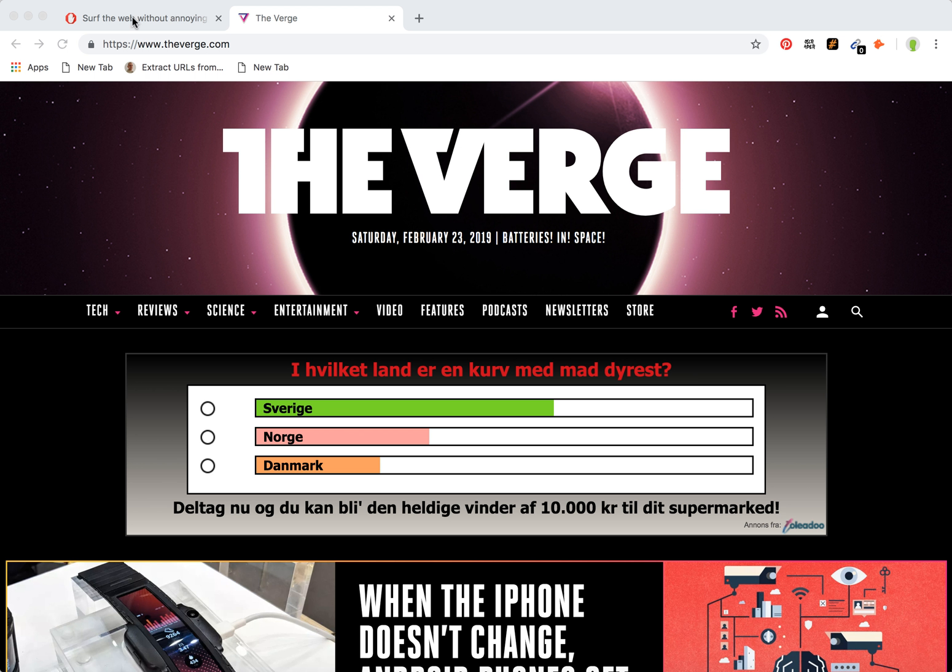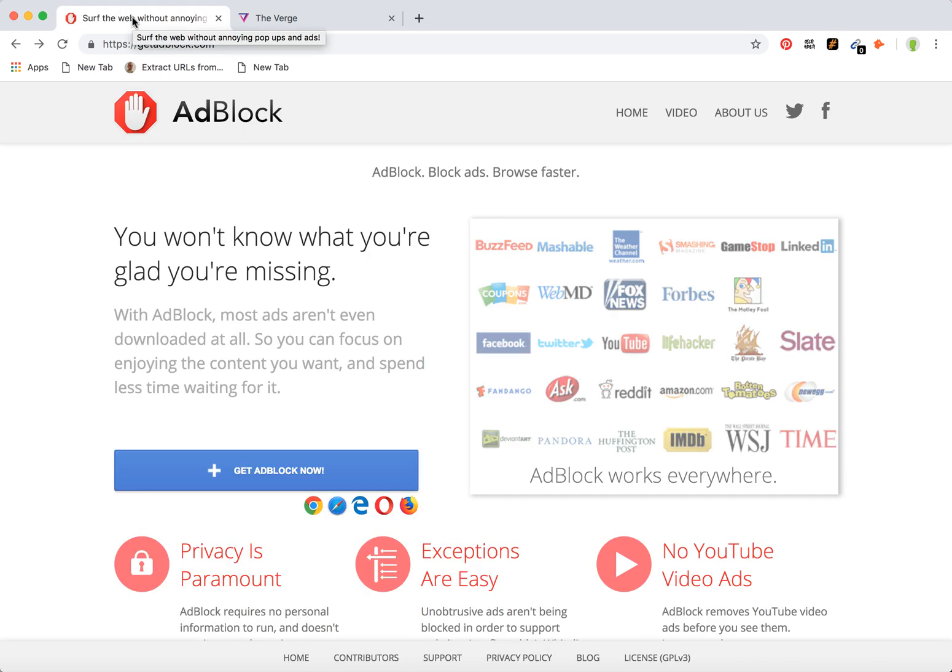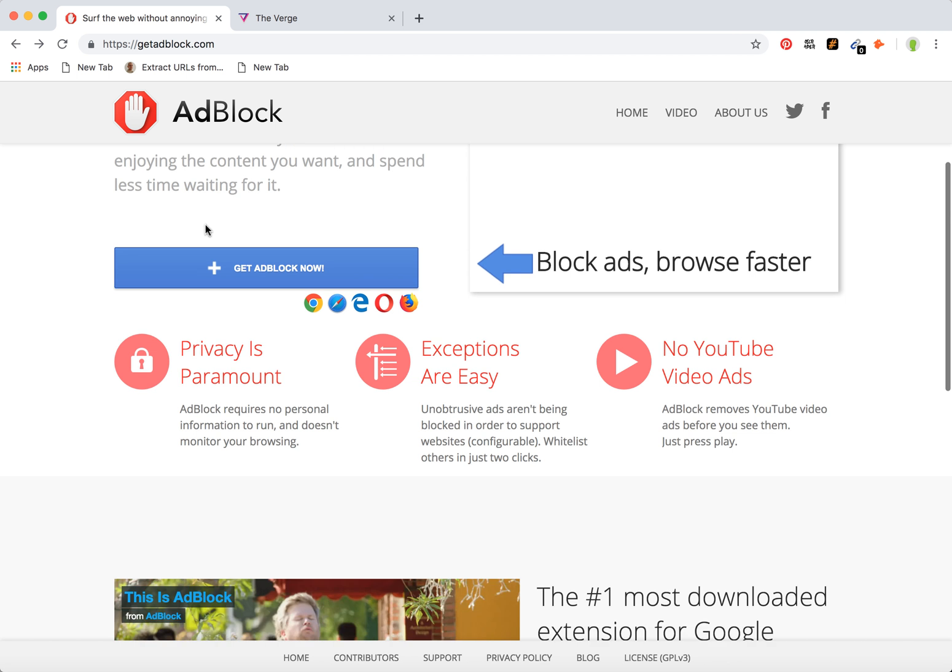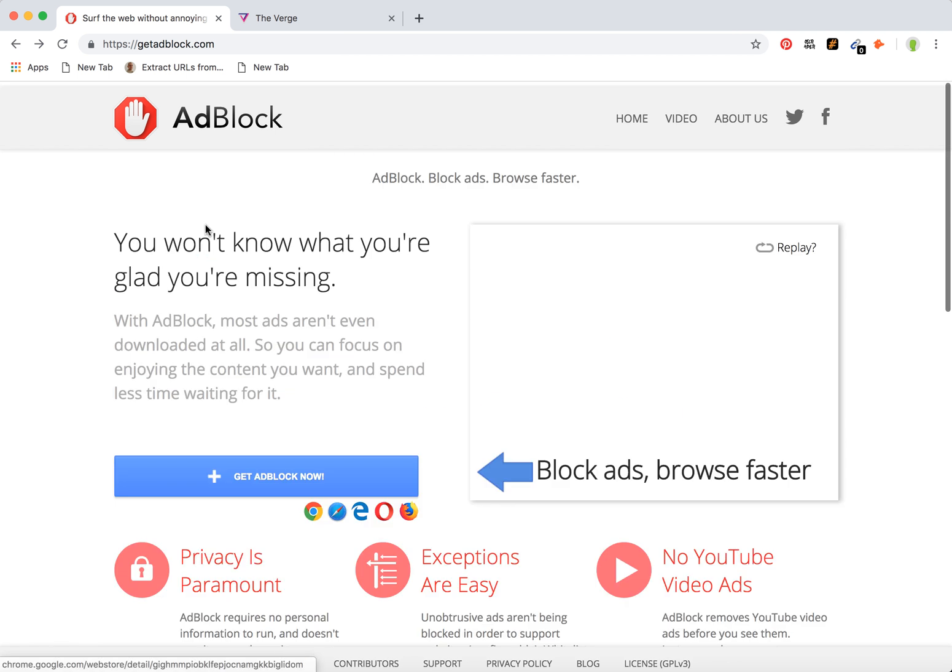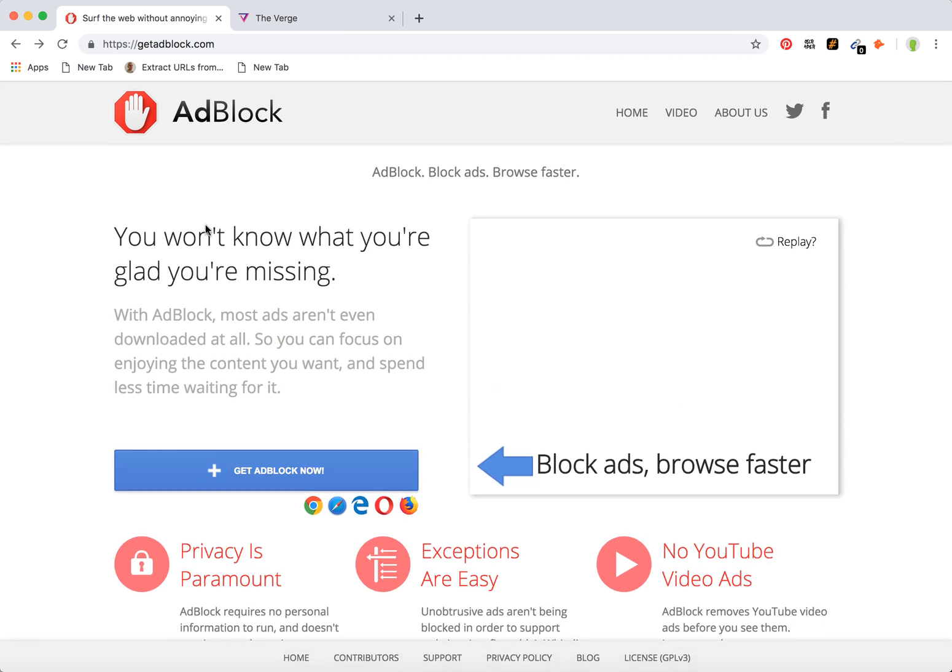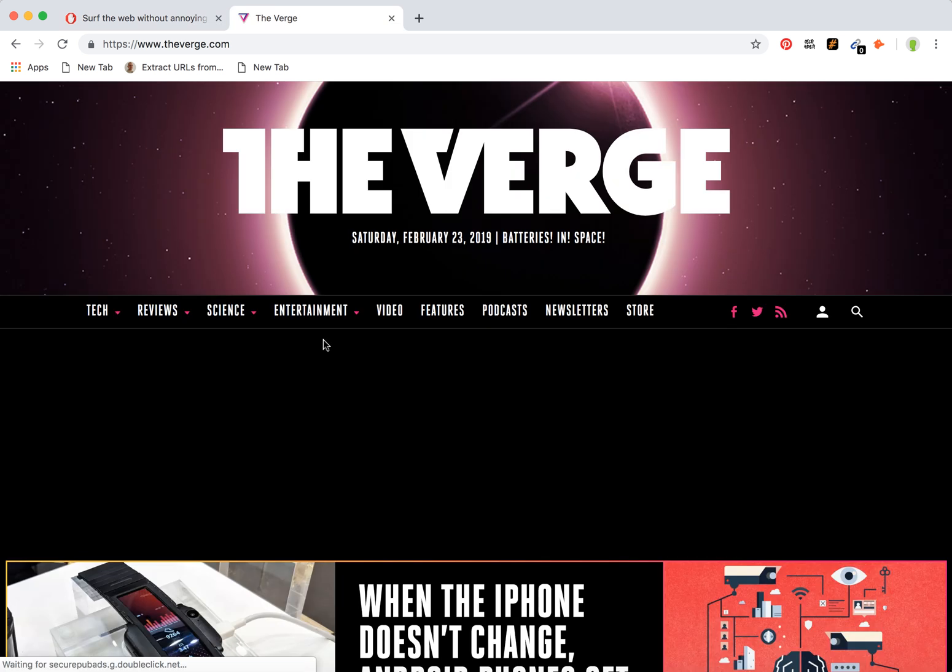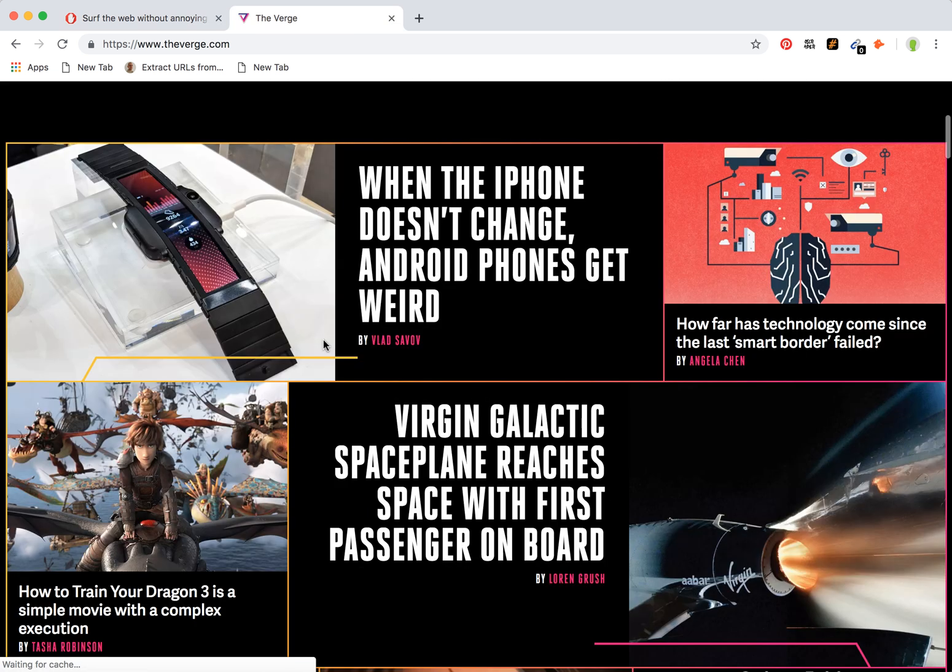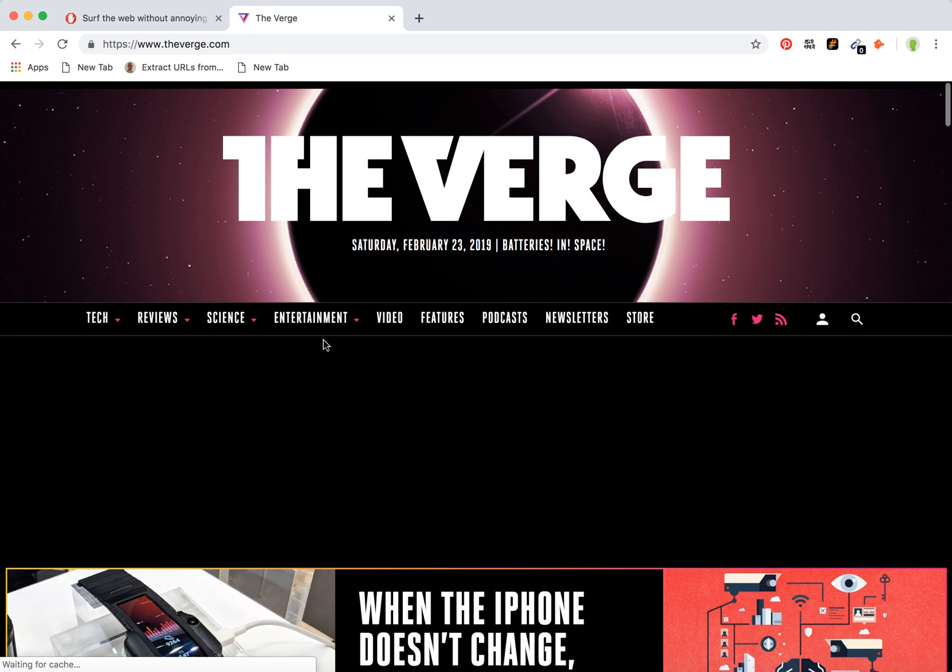Hello! How do you enable and disable Adblock? Adblock is a Chrome extension which allows you to block ads on websites and YouTube videos.